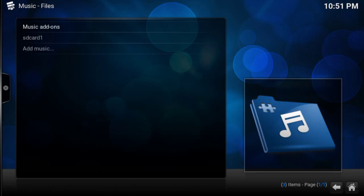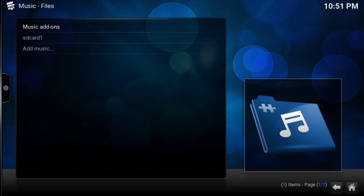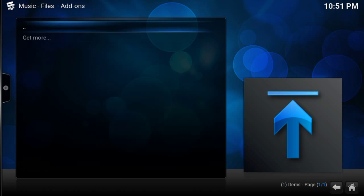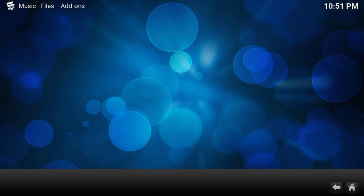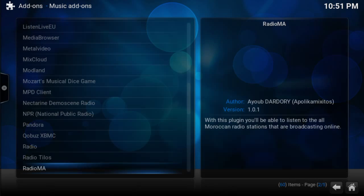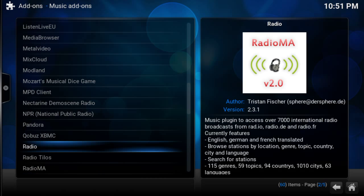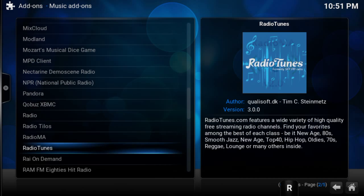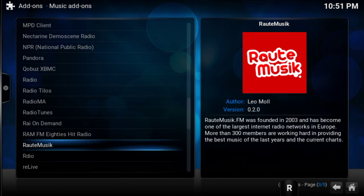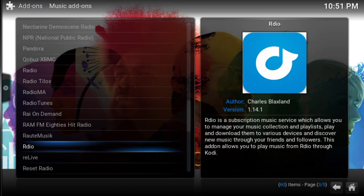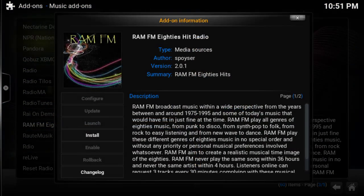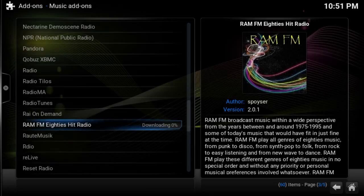In the music section, I go to add music, then Get More. There's FM 80s hits — I'll go ahead and install that.